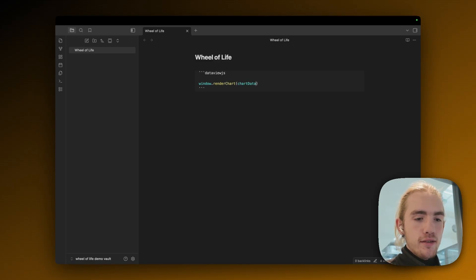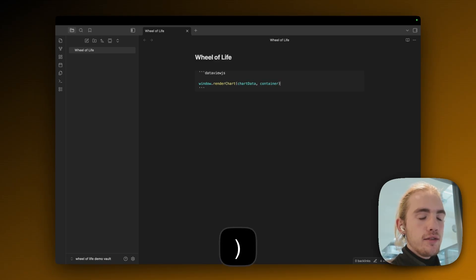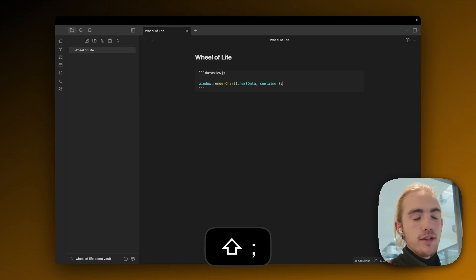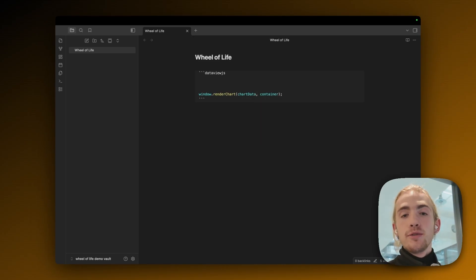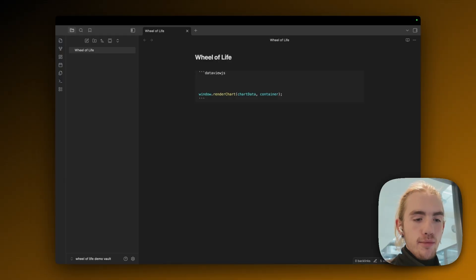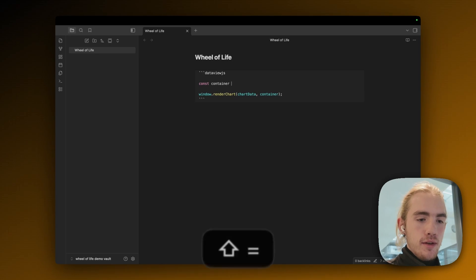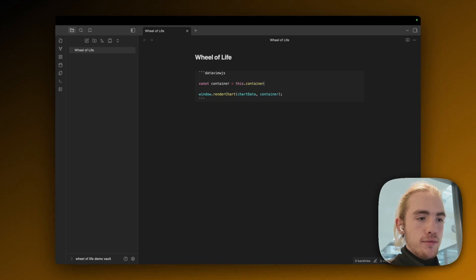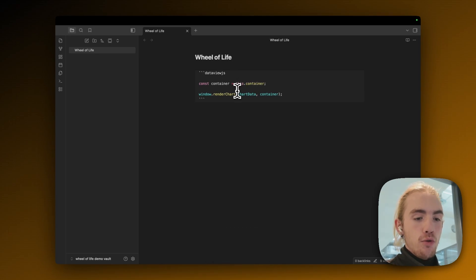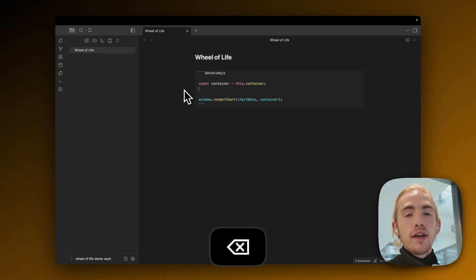The most fundamental part of this chart is writing window dot renderChart and then we're going to need chartData and a container as arguments for it and then a semicolon. By itself this won't render anything. So the first thing I want to do now is declare the container object. I'm going to do const container equals this dot container. We're literally just getting the container from the code block itself.